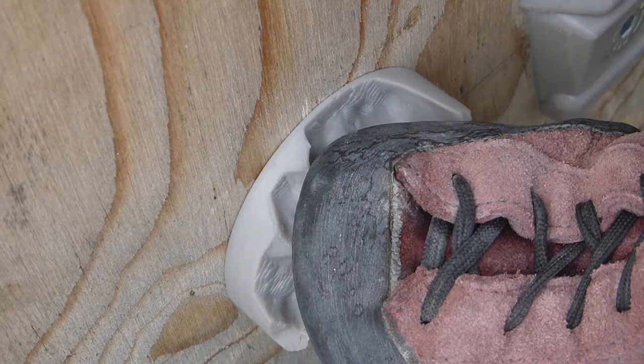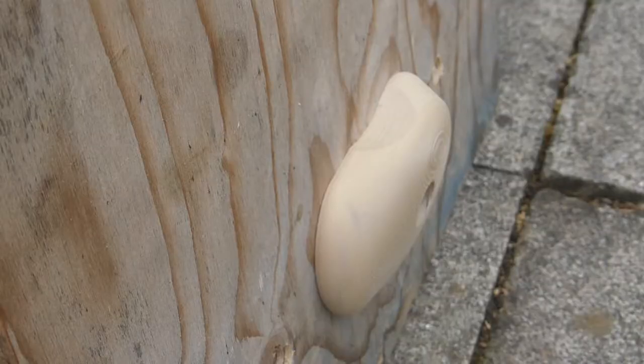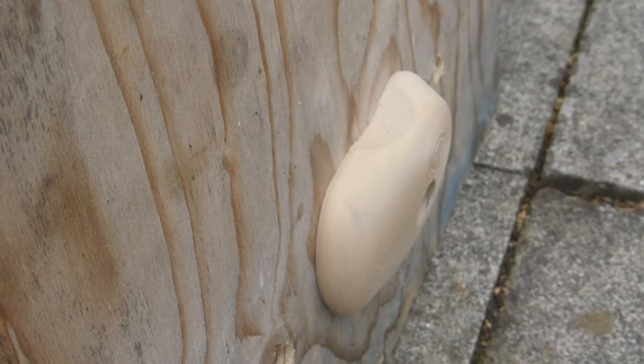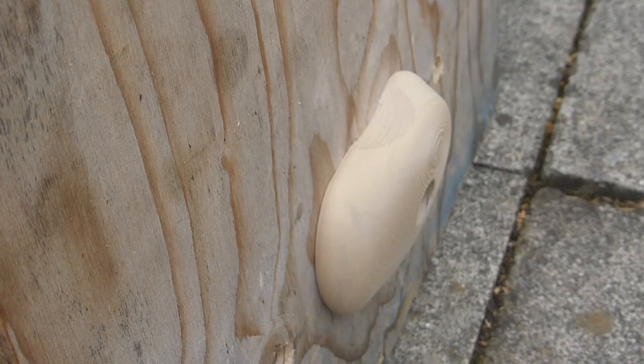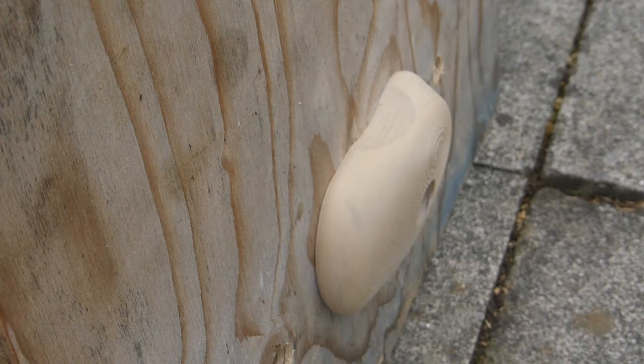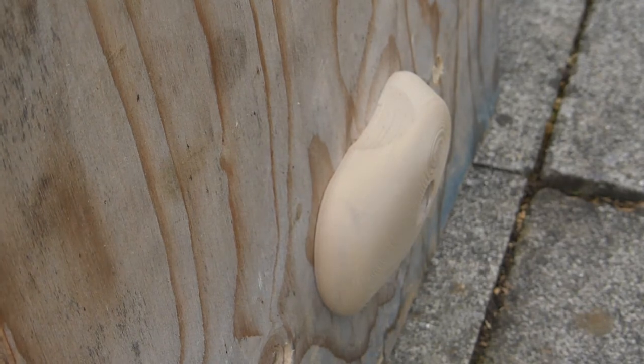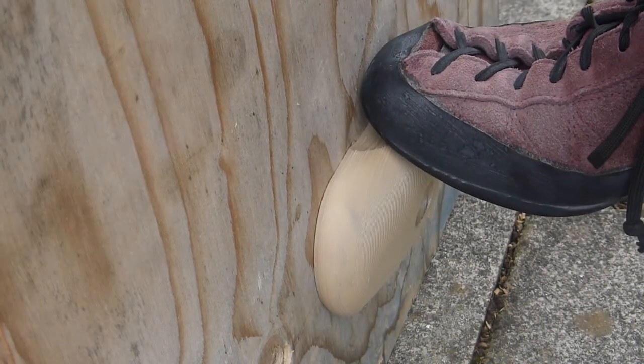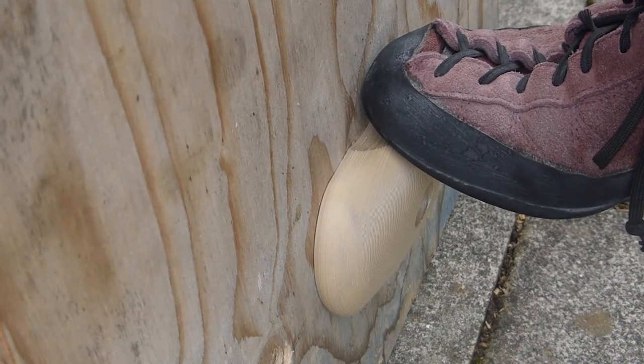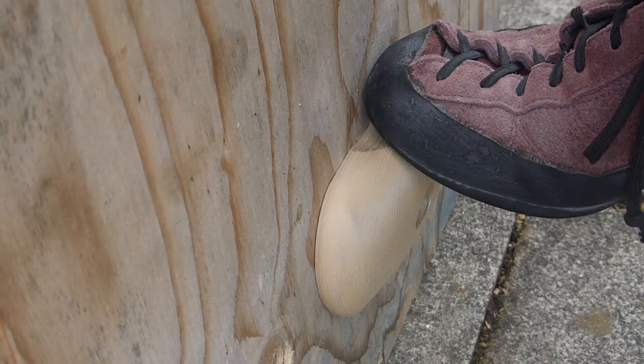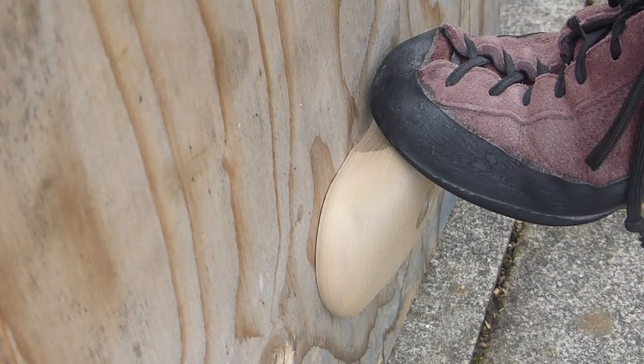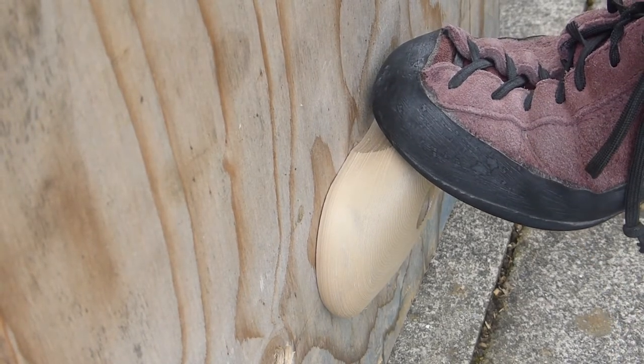So I wasn't sure whether it was the layer height or the shape of the object that was making a difference. So I printed the beige one again, but with the original print settings of 0.24mm layer height, and then had a go at jumping on it.